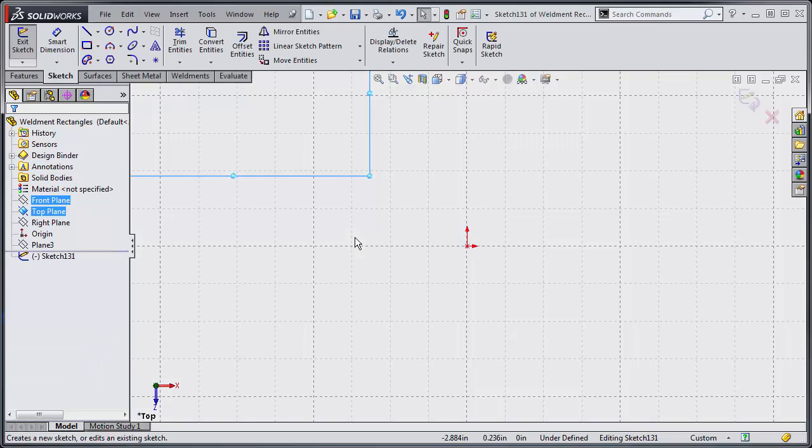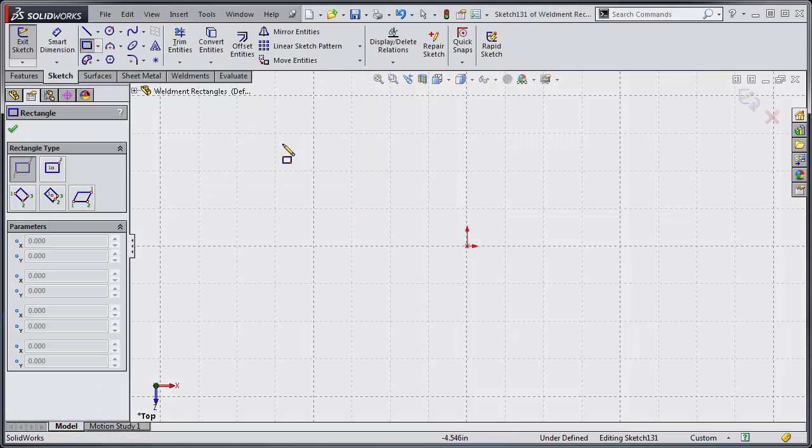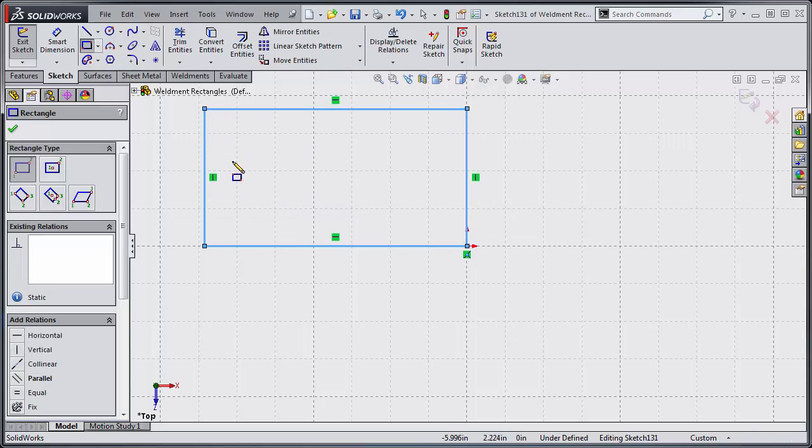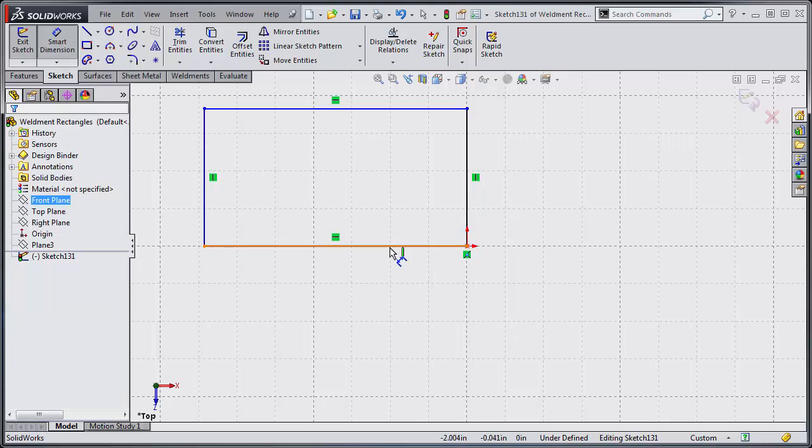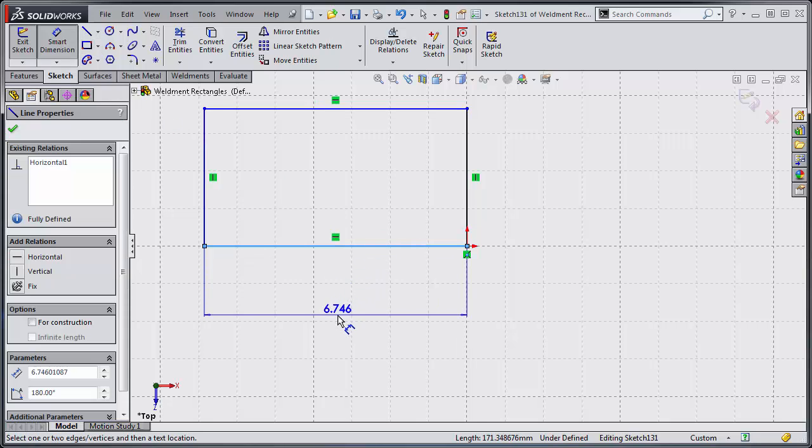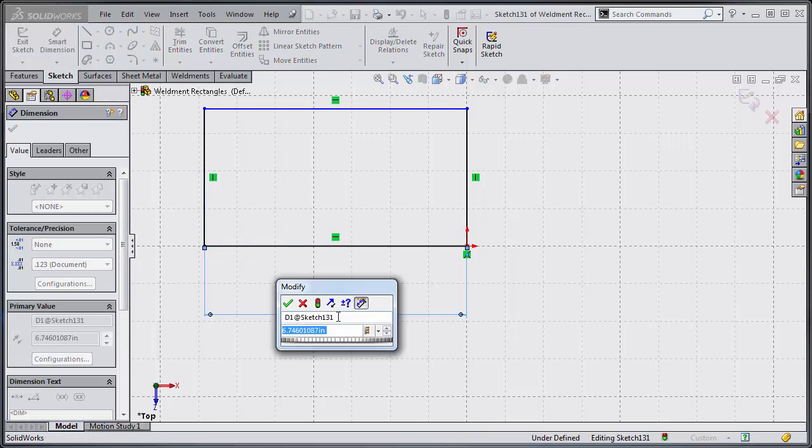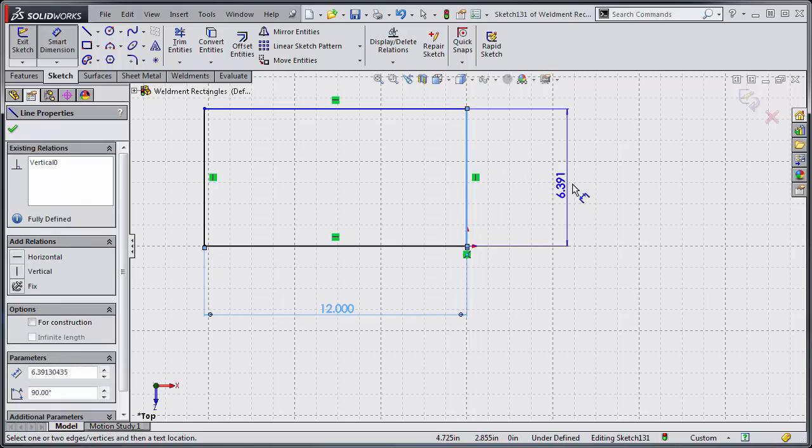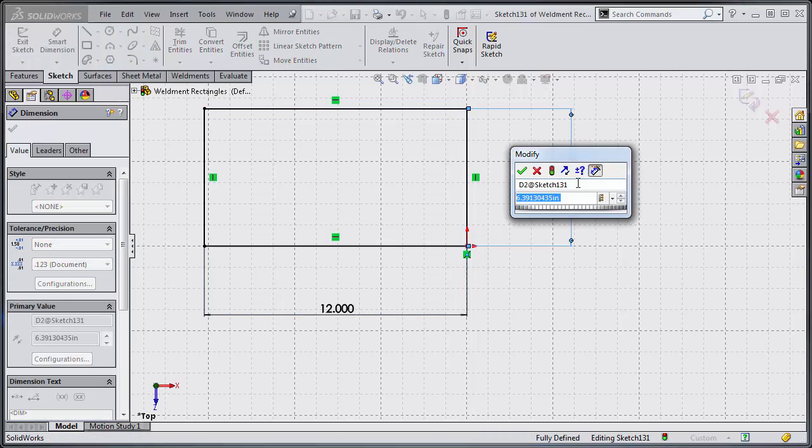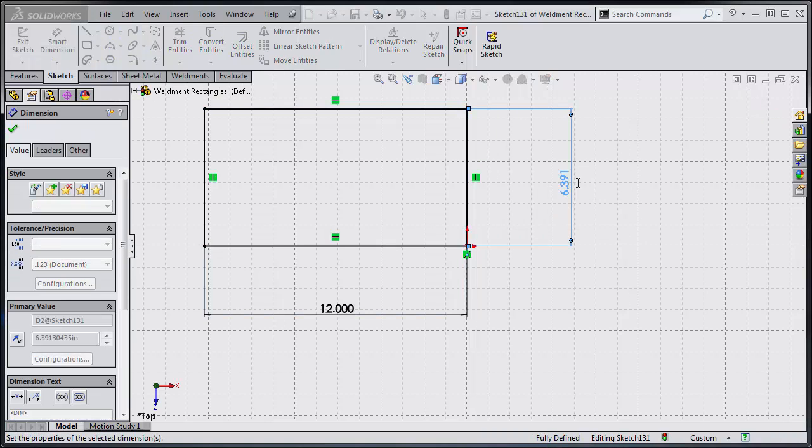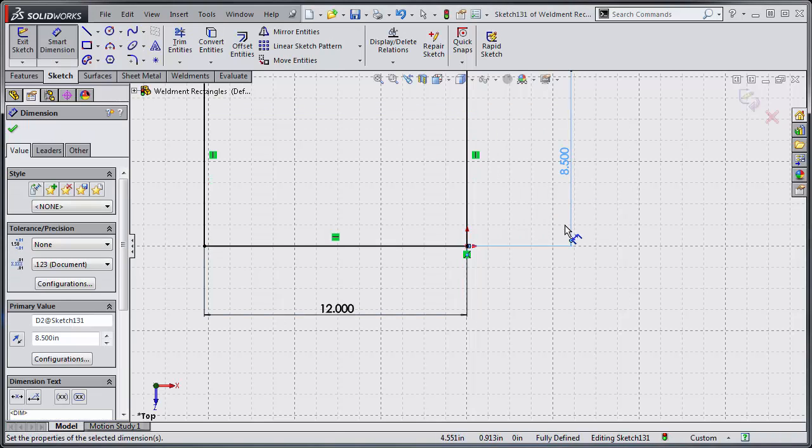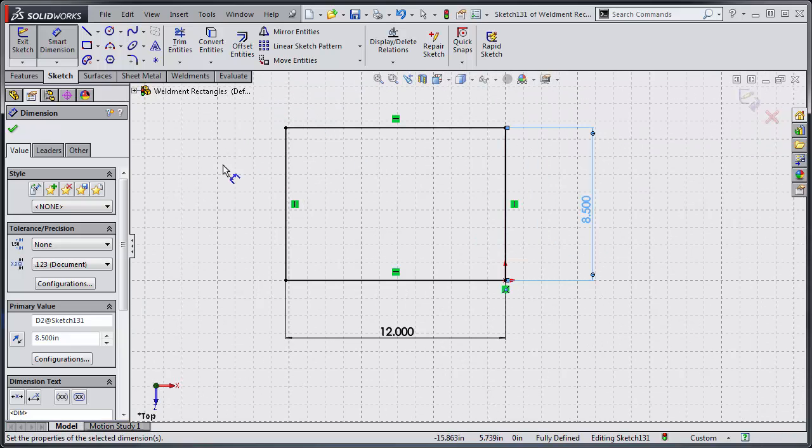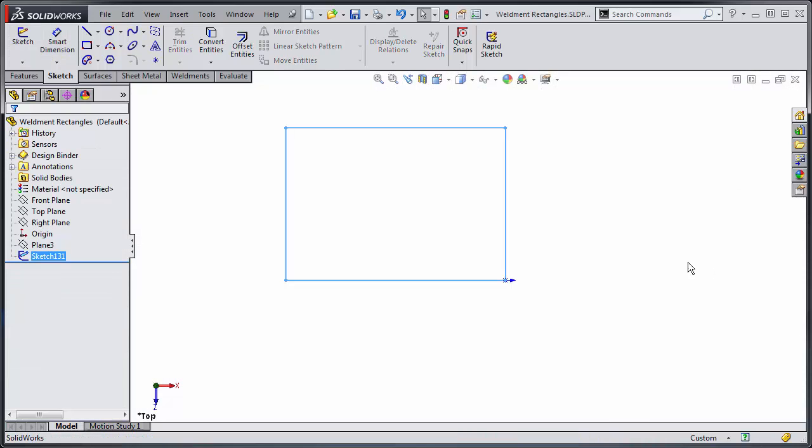So I'm going to create a sketch here on my top plane. I'm going to create a rectangle and take notice of the fact that I'm starting on the origin and I'm going from right to left. Let's just dimension that. I'll make that 12 inches and let's make this 8½ inches. Okay, so I have my rectangle. Let's exit out of that.